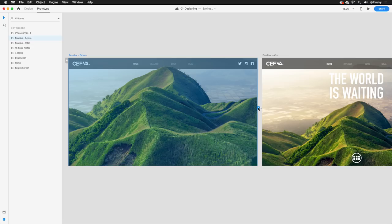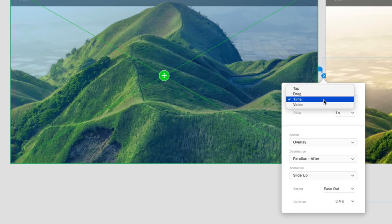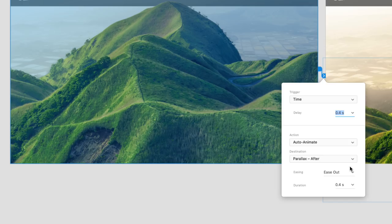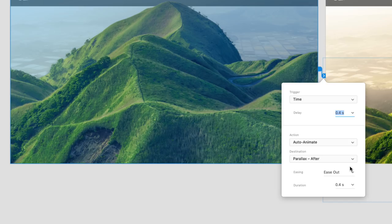Hopping into prototype mode, I'll select the entire first artboard, and drag its handle to the second. And just like we did in the first example, I'll go with another time trigger, with a delay of about 0.4 seconds. Now, instead of a transition, we'll want to select Auto-Animate for the action. This will essentially instruct XD to look at the differences between the wired up artboards, and as long as the layer names and layer types line up, the magic will happen.